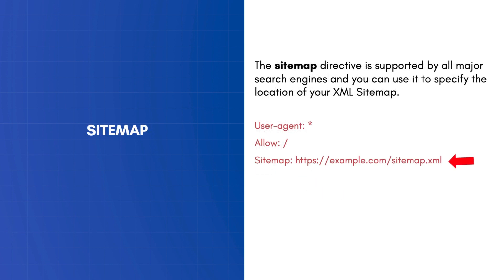The sitemap directive is supported by all major search engines and you can use it to specify the location of your XML sitemap.